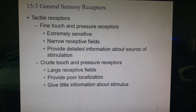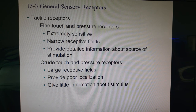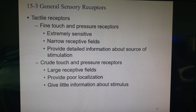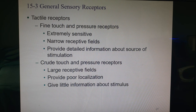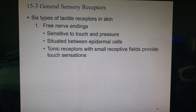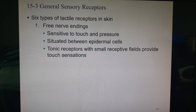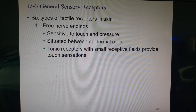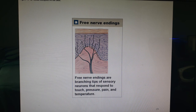In the tactile receptor category we have fine touch and pressure receptors that are very sensitive with tiny receptive fields, giving detailed information about the stimulus. We also have crude touch and pressure receptors with bigger receptive fields that don't pinpoint location well. There are six types of tactile receptors in the skin. Free nerve endings — already mentioned for pain and temperature — are also sensitive to touch. They are between epidermal cells and are tonic receptors with small receptive fields.